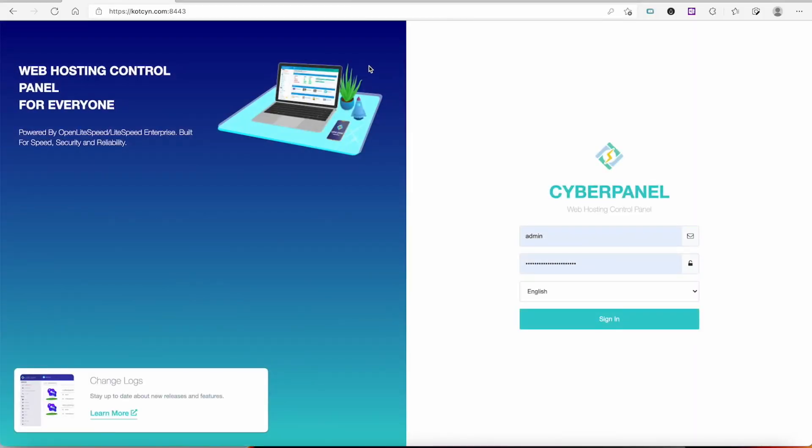And as you can tell, it'll bring us right into the CyberPanel login page, unless it brings you all the way in if you haven't logged out or something. So it works. Now we're going to log in and we're going to see if it's secured and proxied through Cloudflare.